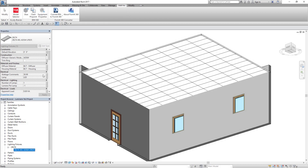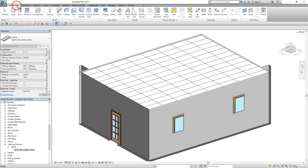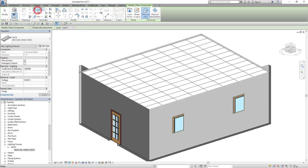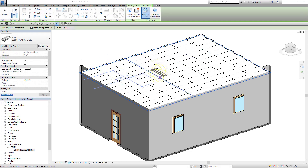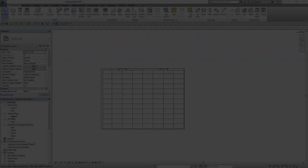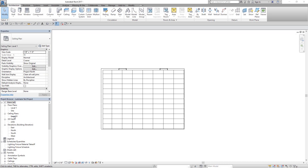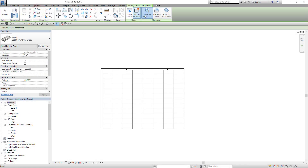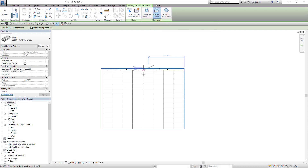When you are ready to place the luminaire, select the Component command and simply place the object with a left-click. To place the luminaire while in a reflected ceiling plan, make sure to turn on the Place on Face option first.